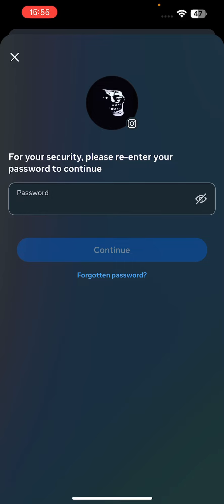It will ask you for your password — enter the password and click on continue, and your account will be deactivated. That's it, that's how you deactivate your Instagram account. Thanks.